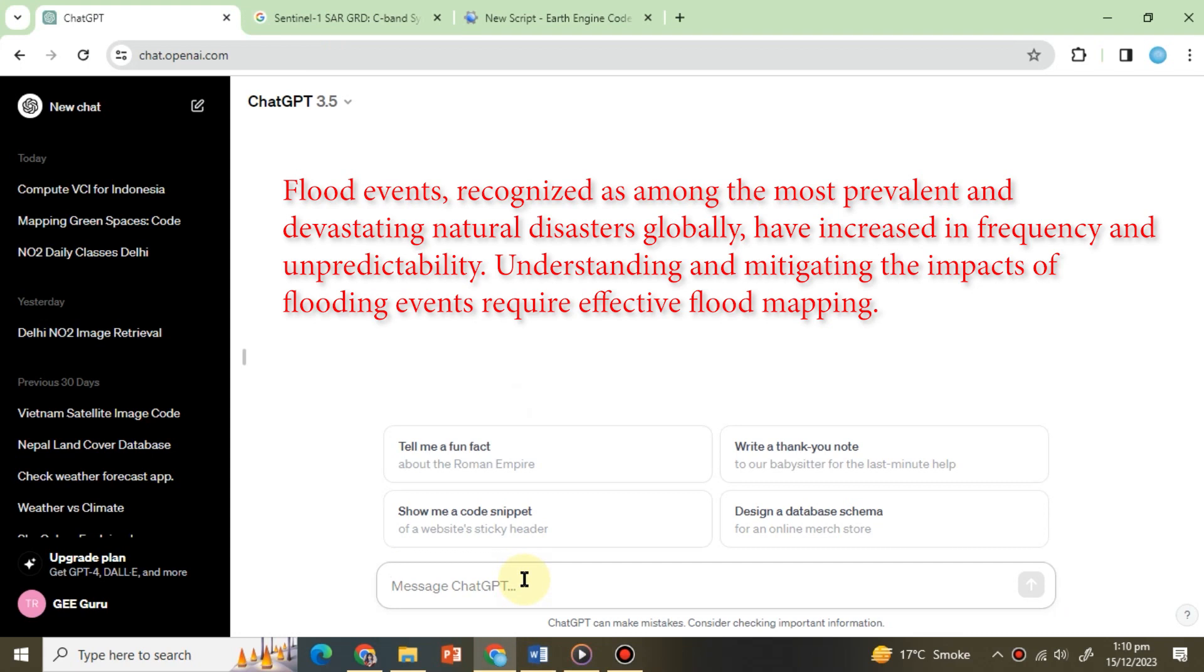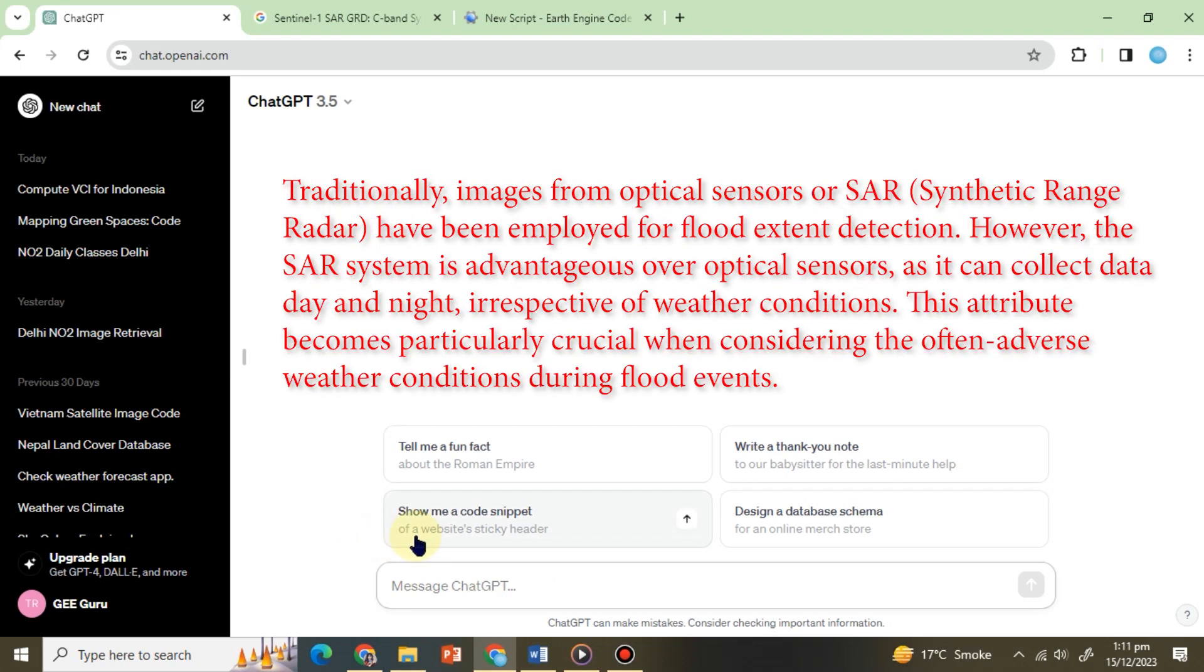Understanding and mitigating the impacts of flooding events require effective flood mapping. Traditionally, images from optical sensors or SAR have been employed for flood extent detection. However, the SAR system is advantageous over optical sensors.